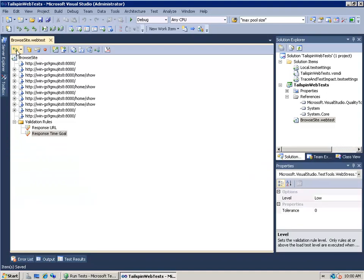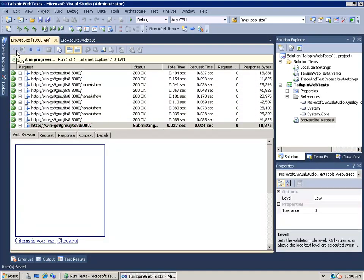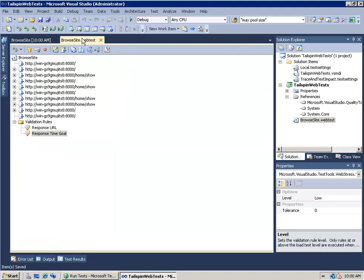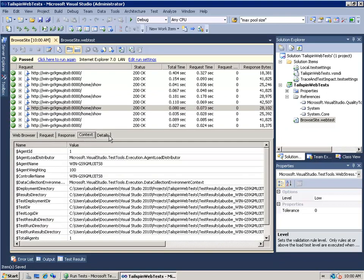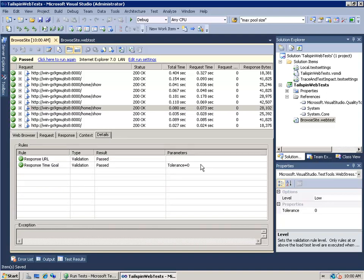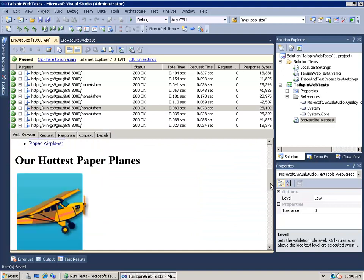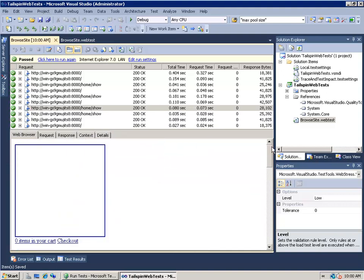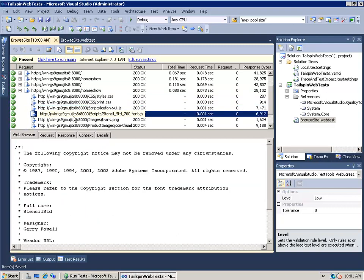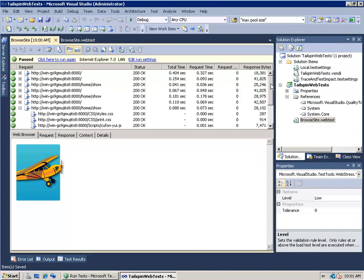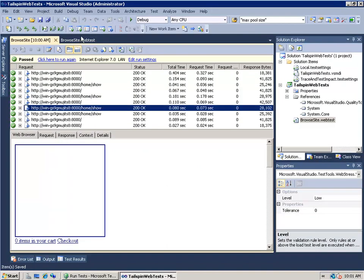It's going to detect dynamic parameters — look at any parameters that might have been auto-generated through JavaScript. We now have our Browse Website test and it's passing. Let's actually run that test and see what it looks like. It's going to execute all these things as fast as it possibly can. I can click on any web request in the test definition and see the request, response, context, details, whether we met our response time goal, and look at the web browser itself.